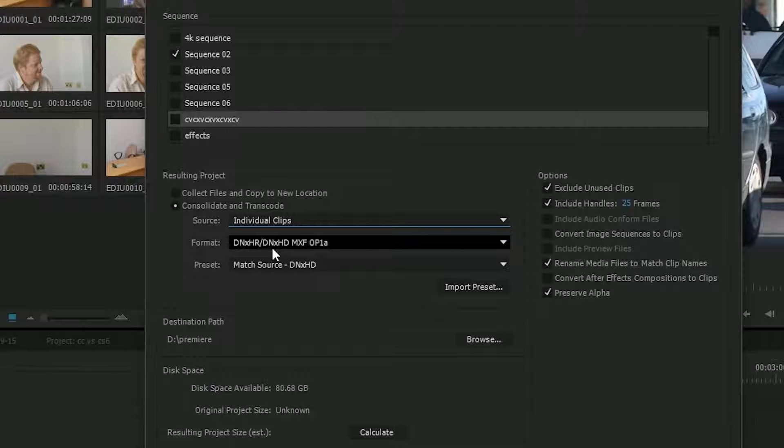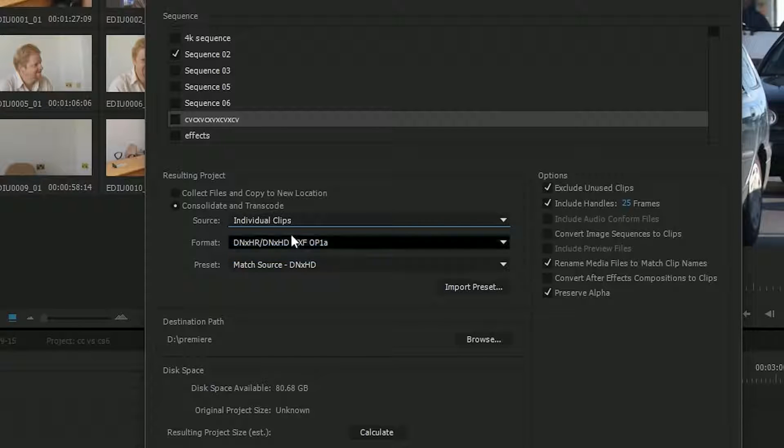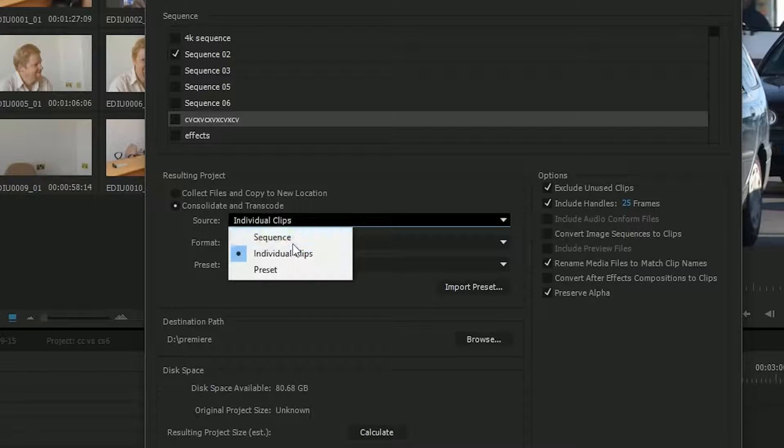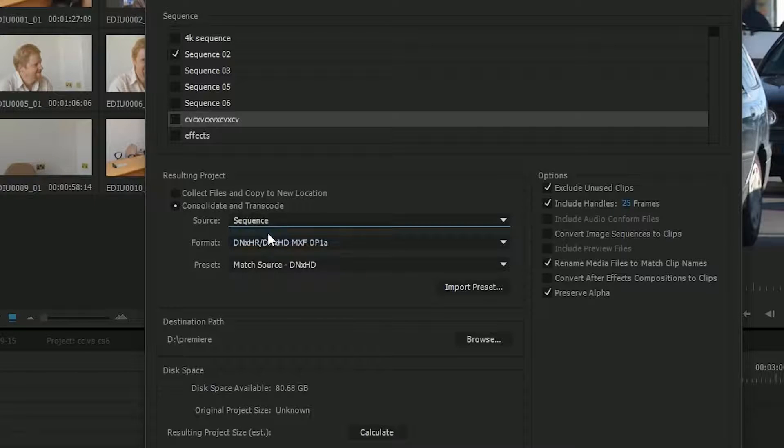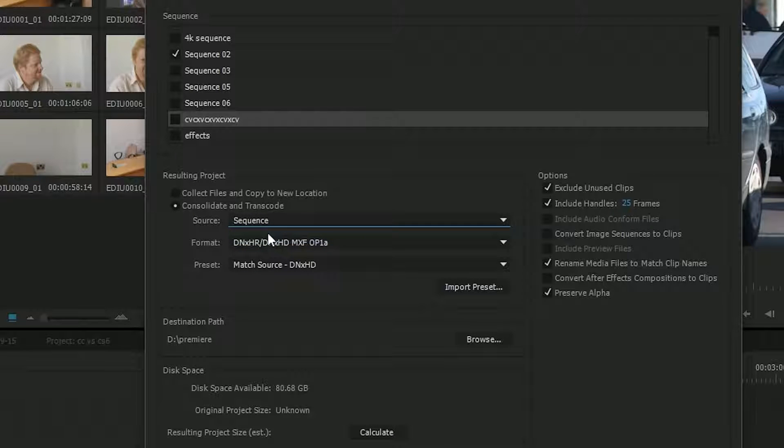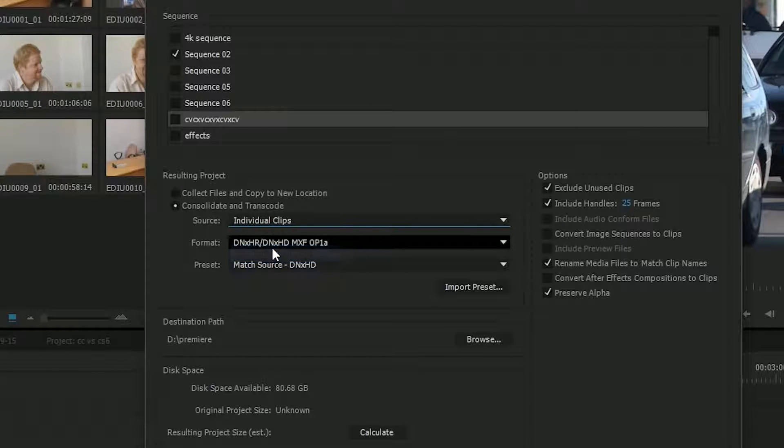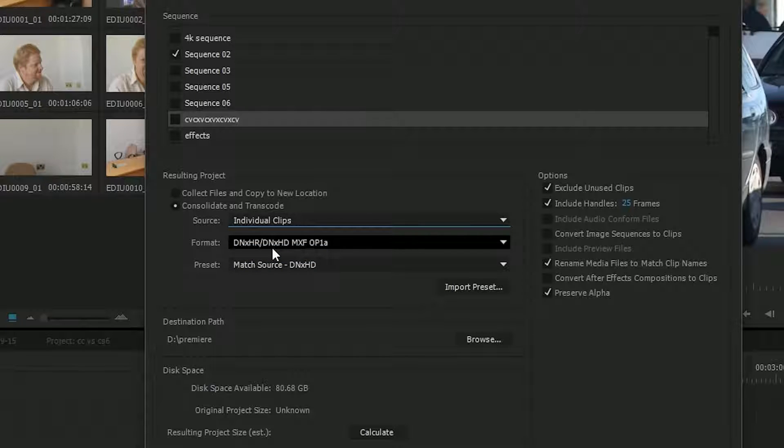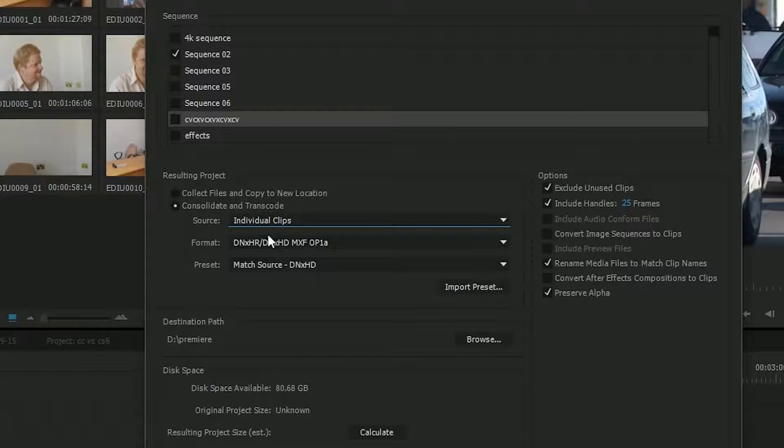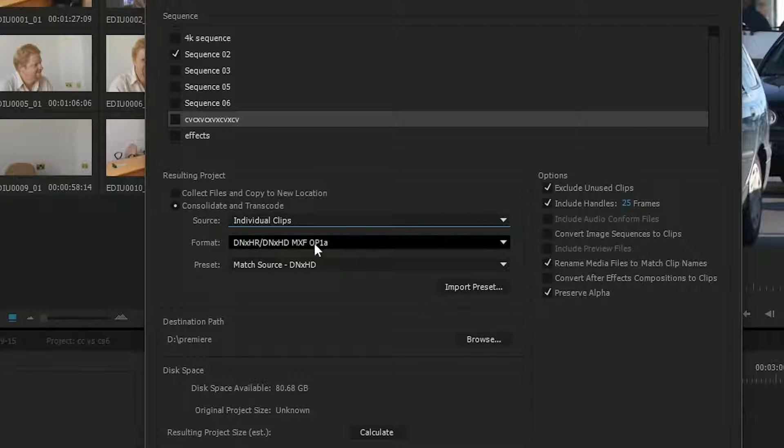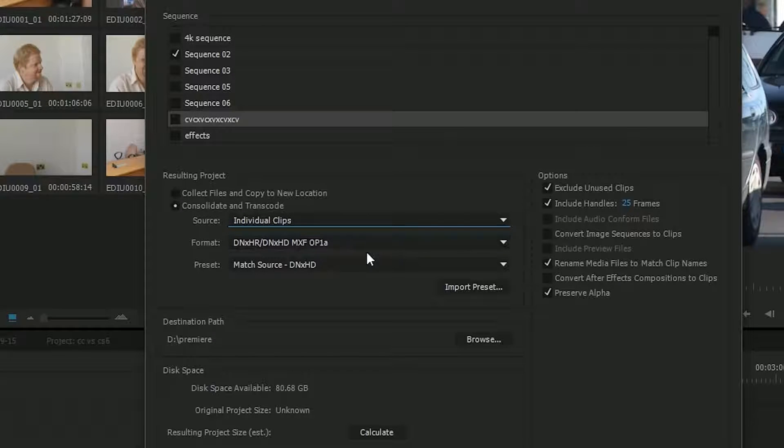So imagine you've got a high-definition timeline, you've got a bit of standard def and a bit of 4K on there. If you choose sequence, then everything gets resized to be high def. If you choose individual clips, then they'll stay as 4K or standard definition in whatever format you choose. So most of the time, you'll probably just use individual clips.